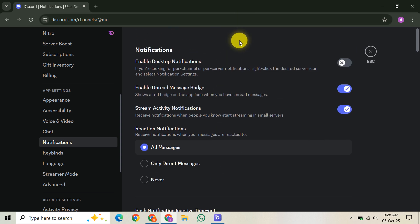Now, to use it, launch the game you've enabled the overlay for. Remember, it works best in windowed or borderless windowed mode. Full screen can sometimes cause issues. Once in-game, press the default overlay shortcut: Ctrl plus tilde key. This will bring up or hide the Discord overlay UI right within your game.